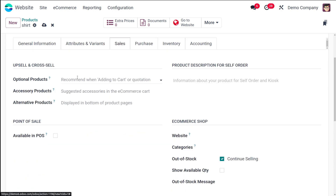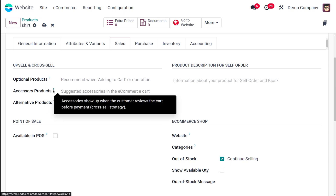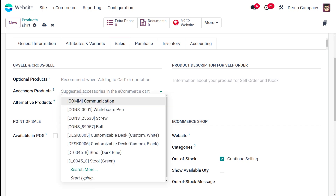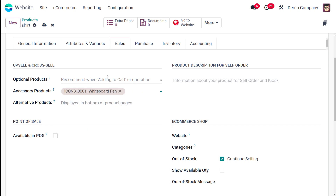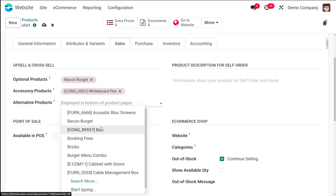Once you're done with that, go to the sales tab. Under the sales tab you have the upsell as well as cross-sell section, where you have optional products, accessory products, and alternative products. Optional products are suggested whenever the customer hits add to cart. Accessory products are like chargers or earphones when ordering a mobile phone. I'll add a whiteboard pin as an accessory product and a bacon burger as an optional product. For alternative products — for example, if ordering a keypad phone, the system suggests a touch screen phone as an alternative. I'll add bold as an alternative product.